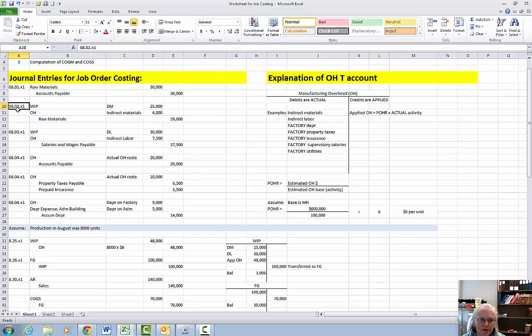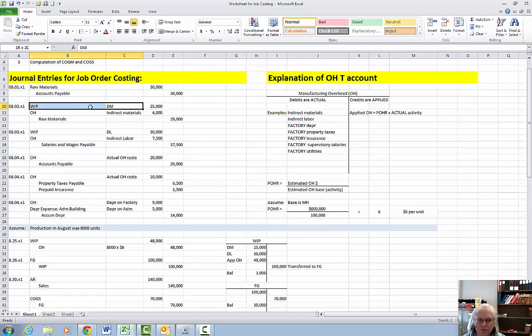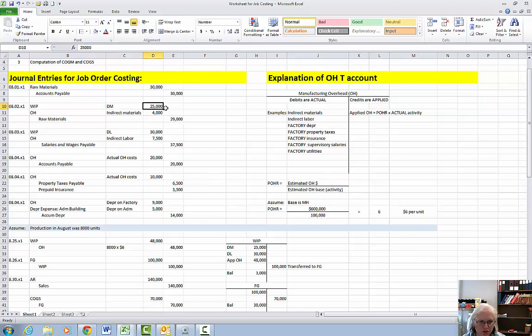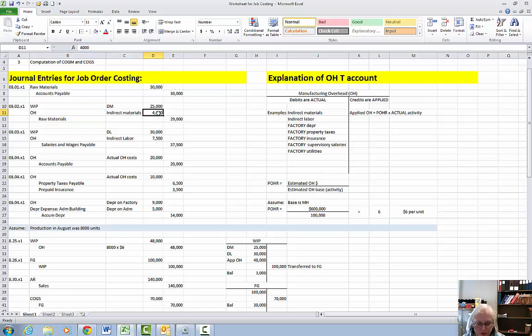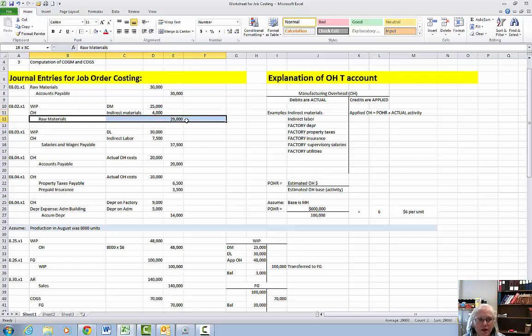The next day we're going to take the direct materials out of raw materials and put it into the work in process inventory account. We'll just assume it's $25,000. We're going to also take out indirect materials out of raw materials and put it into the overhead account for $4,000 and then the total that came out of the raw material account is $29,000.